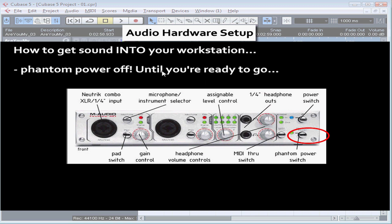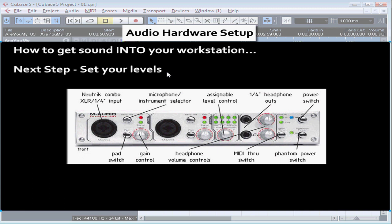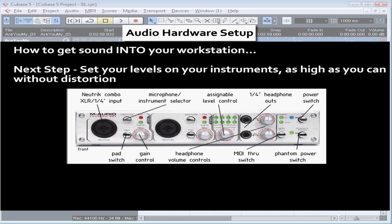Be sure to have all connections completed before you turn on the phantom power, and shut off the phantom power before disconnecting your condenser mic. Set your levels coming into the audio interface. For example, set your instrument's volume to the optimal level — which for most keyboards is about 80 to 100% of maximum volume. With keyboards, you might need more or less depending upon the sound bank.